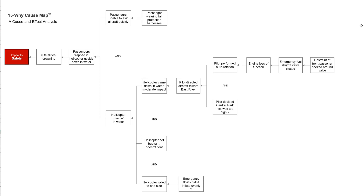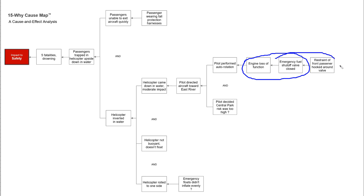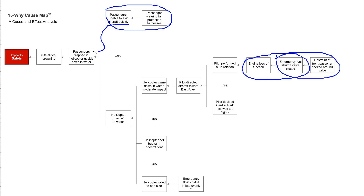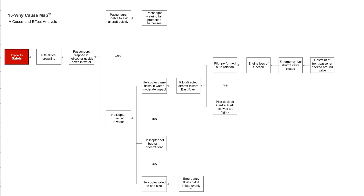Why was there a loss of engine? The fuel was cut off to the engine — not so much an engine failure, but a loss of function because the fuel was shut off when a passenger restraint hooked around the fuel control lever. So this fall protection restraint that inadvertently traps the passengers inside the helicopter is also causally related to shutting down the engine. It's highly unusual that one solution created two completely separate problems.